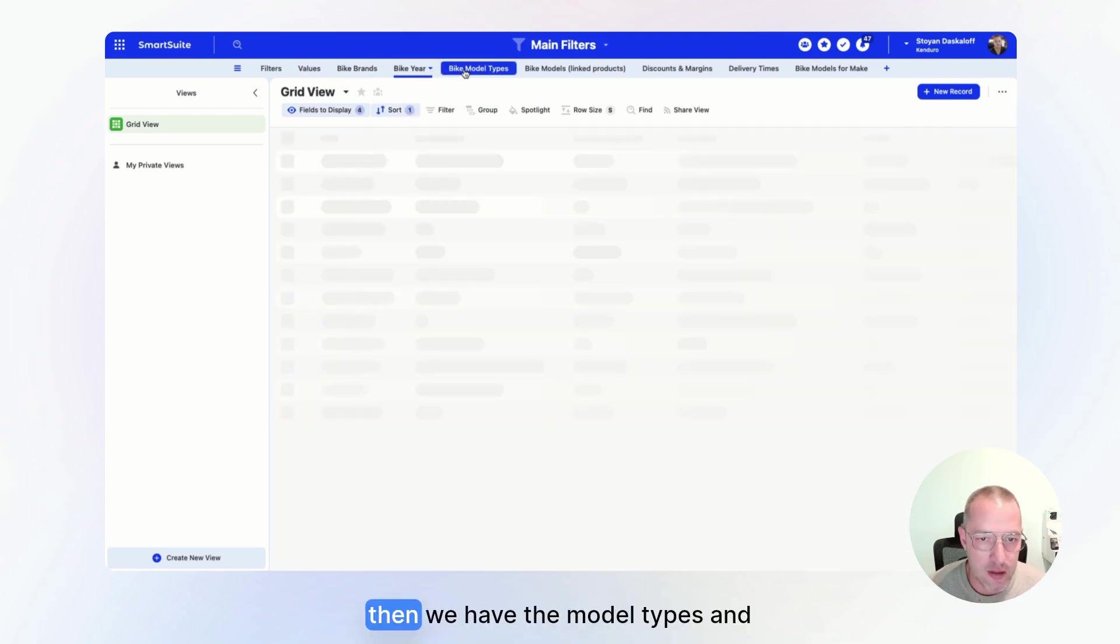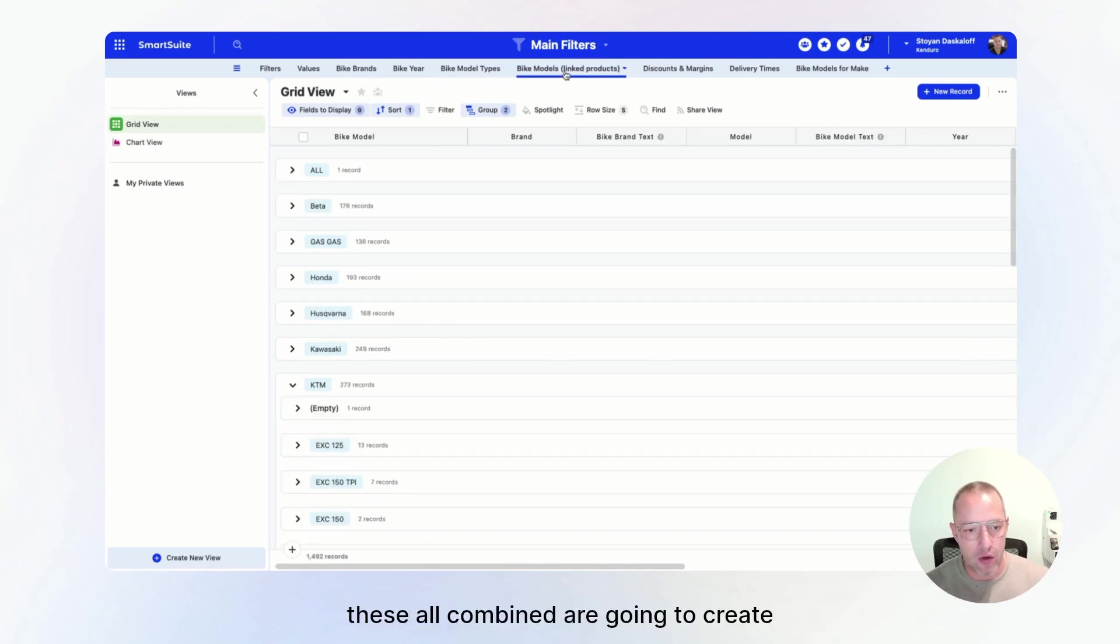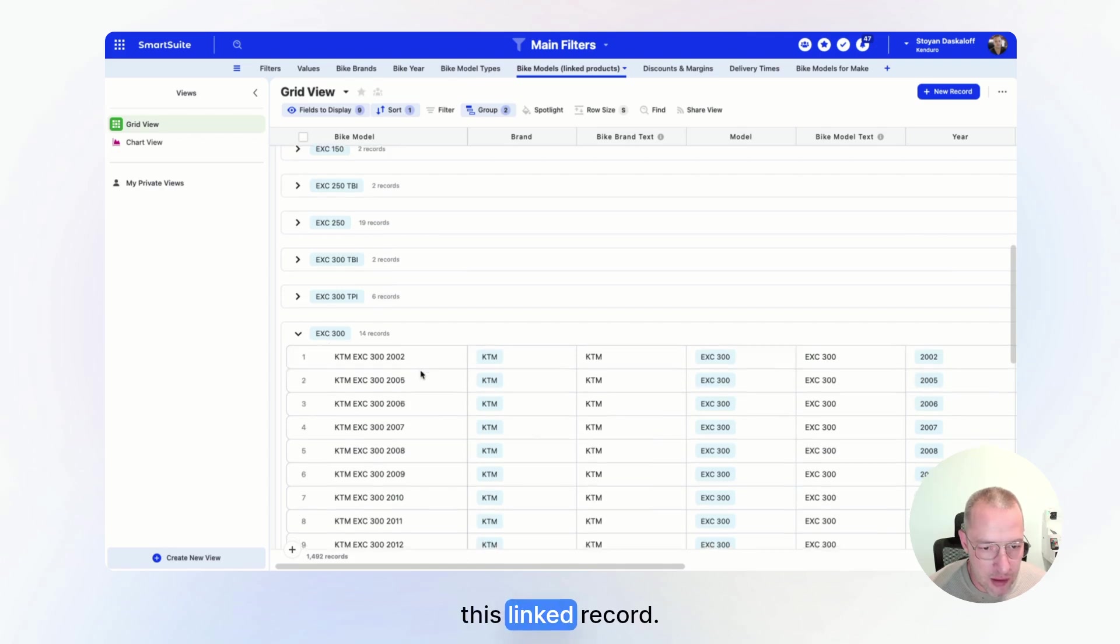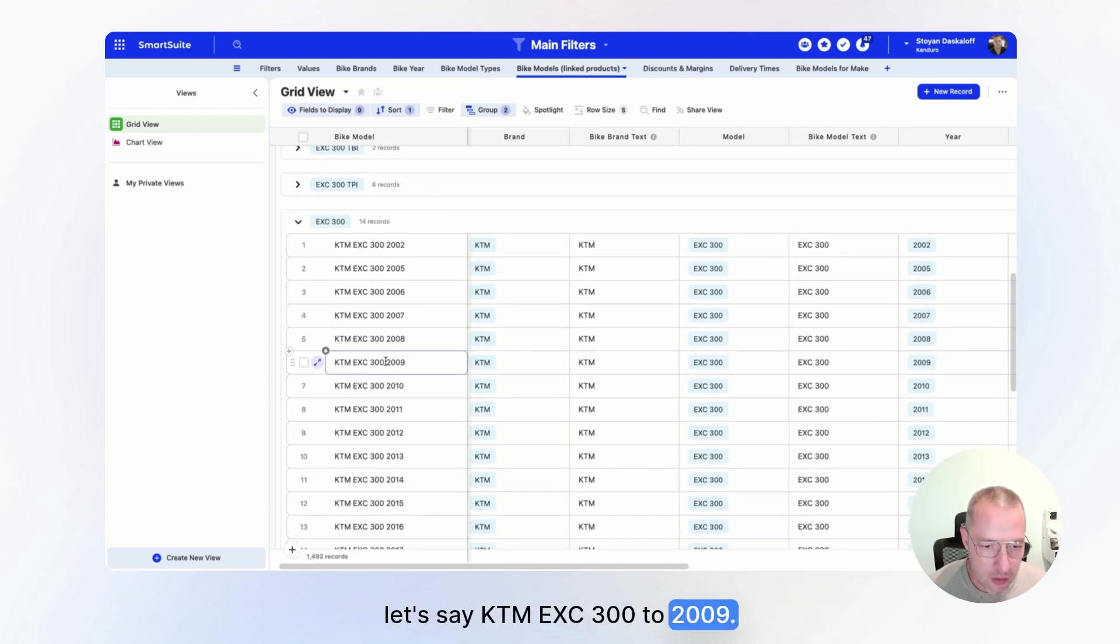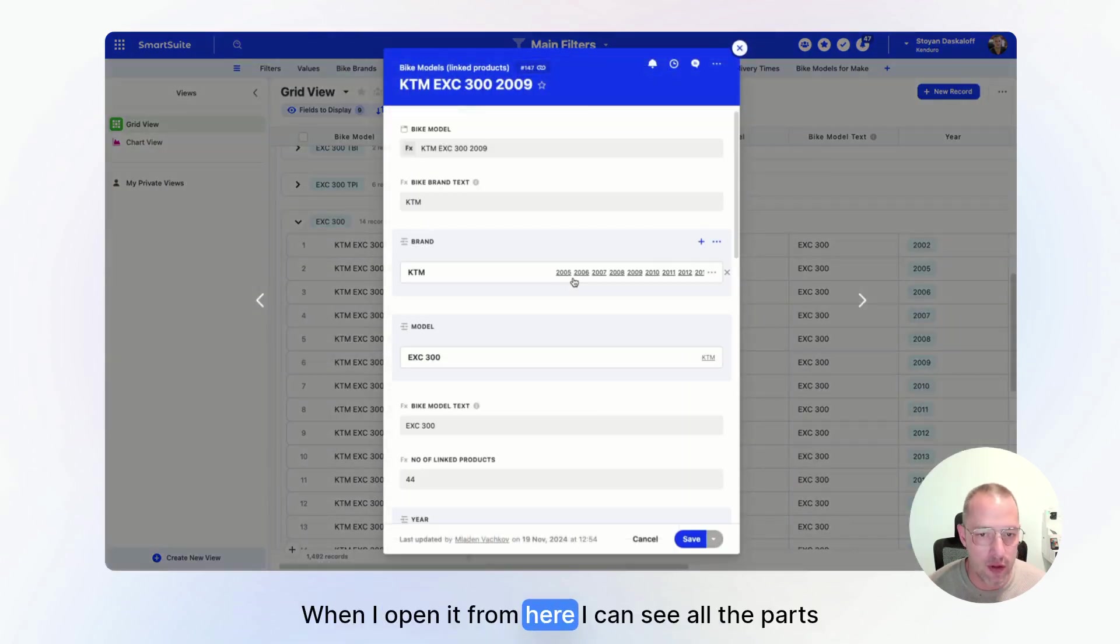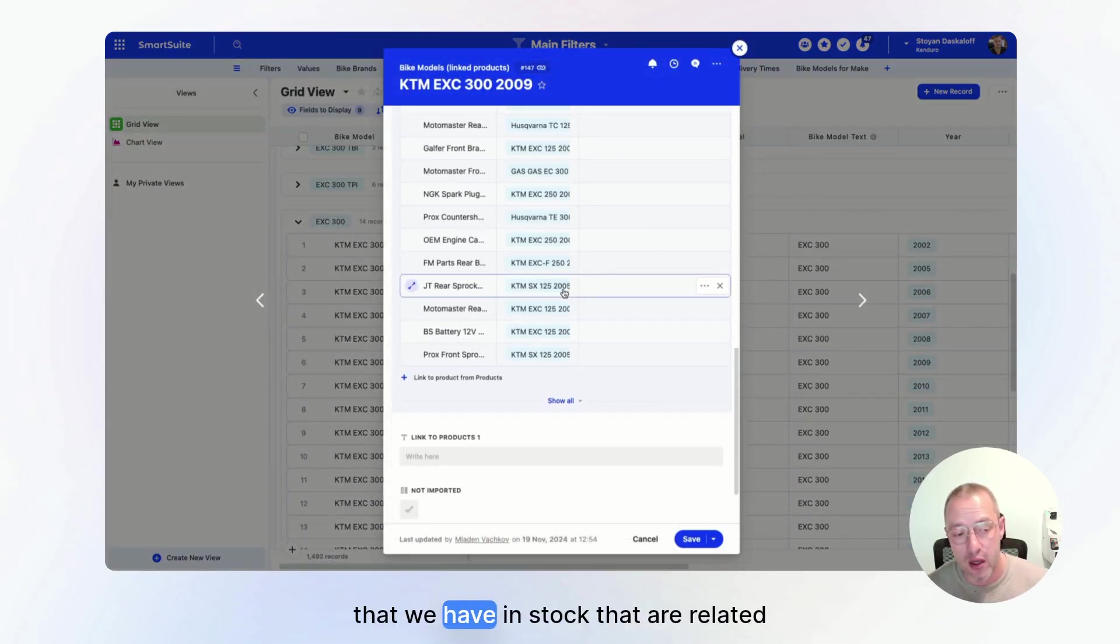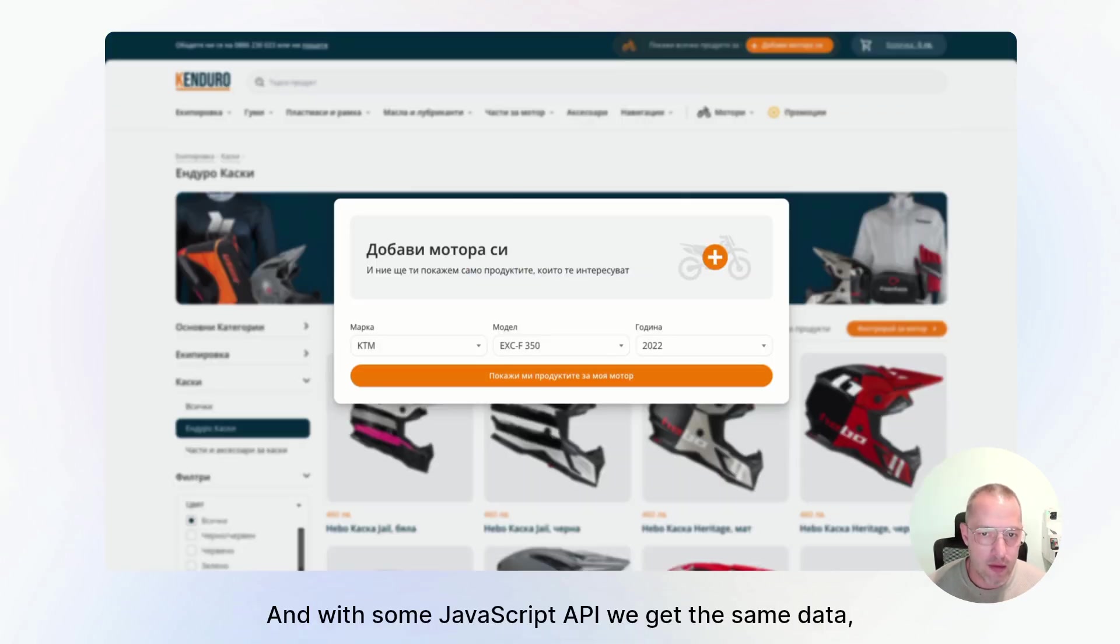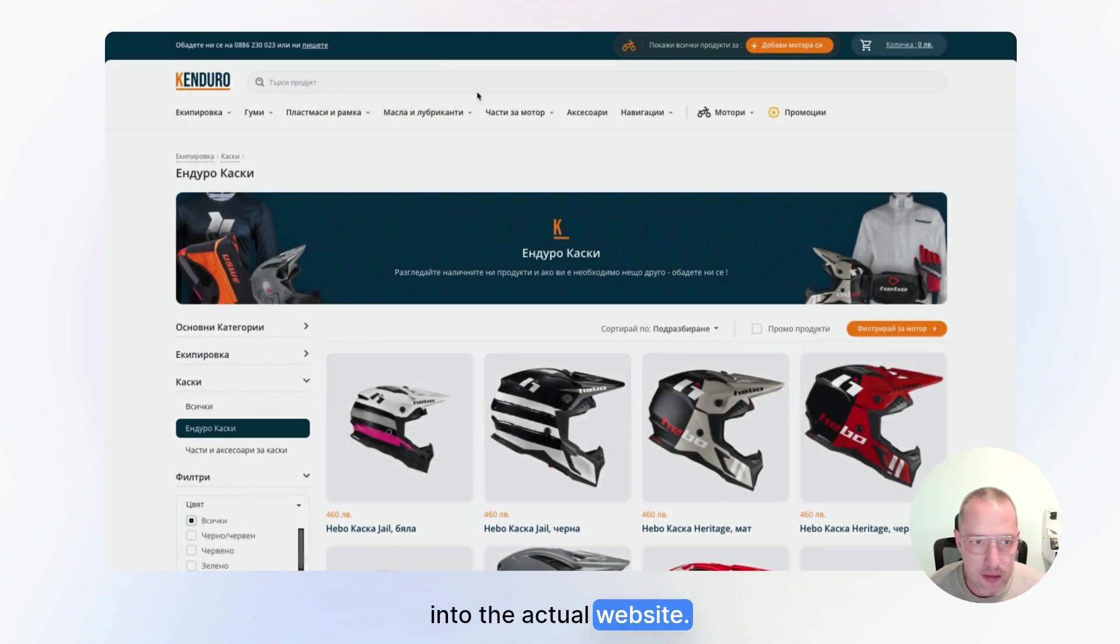Then we have the years, then we have the model types. And these all combined are going to create this linked record. So this is the exact model. Let's say KTM EXC 300 2009. When I open it from here, I can see all the parts that we have in stock that are related to this bike. And with some JavaScript API, we get the same data into the actual website.